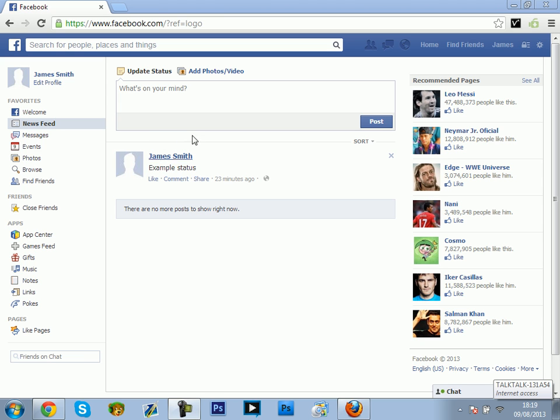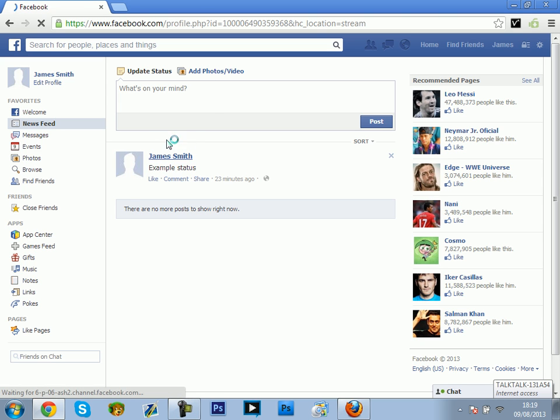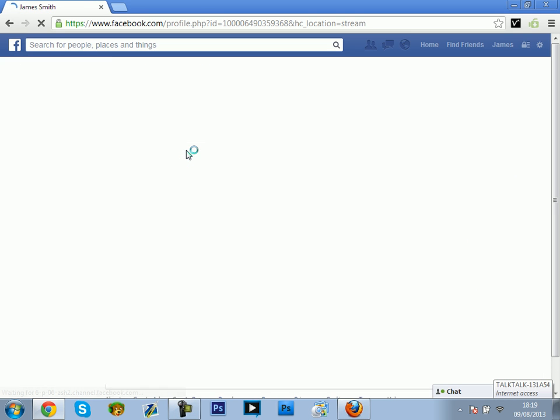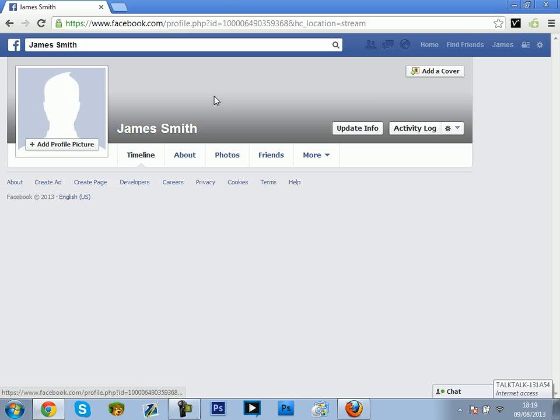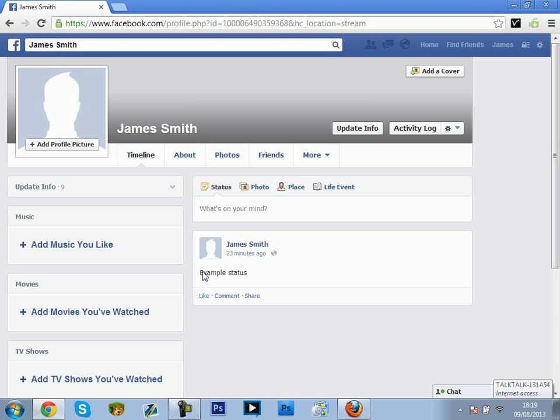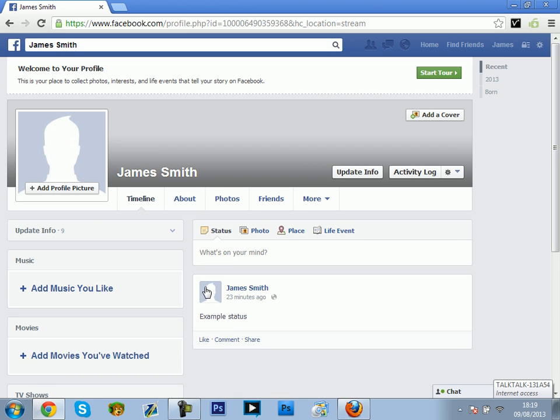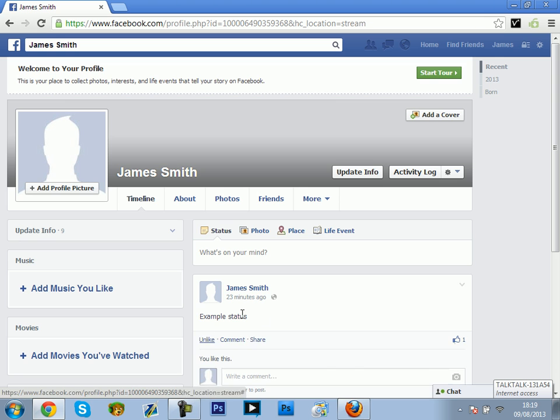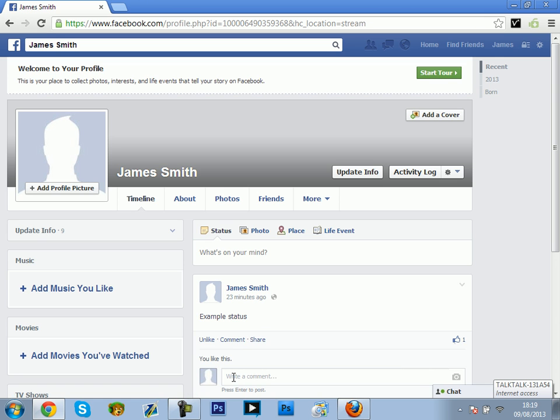As you can see, I just made an example account and named it James Smith. You can see an example status that I've liked and commented on.